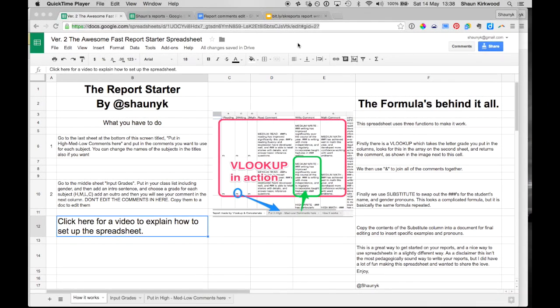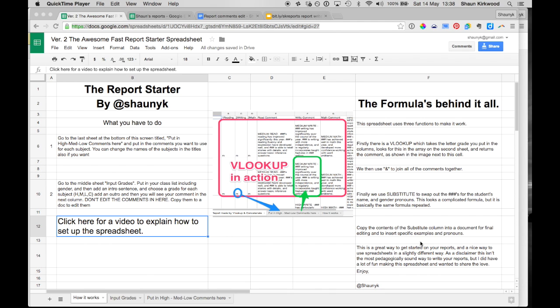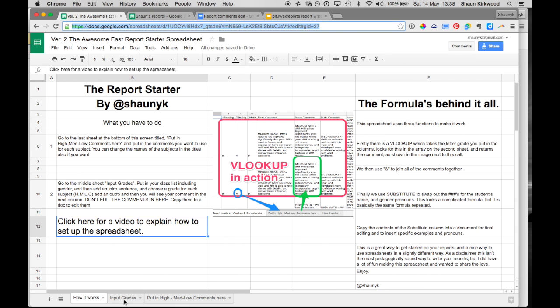So this is my spreadsheet here. When you open it up you'll come to this opening page which basically tells you what you have to do to get started, which is what I explain in this video. And if you want to know about the formulas that are operating everything, they're all over on the right hand side here. It'll just give you a bit of background.